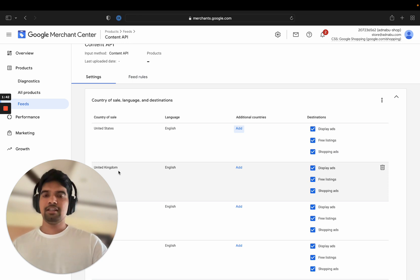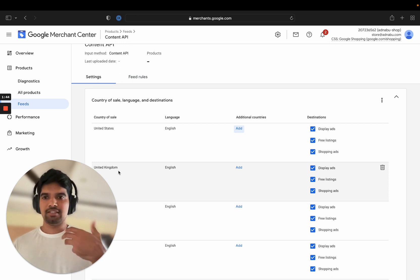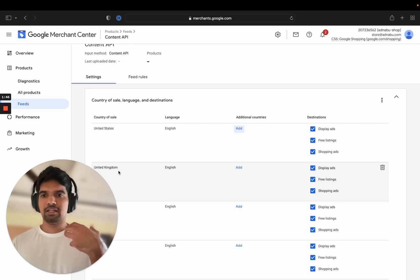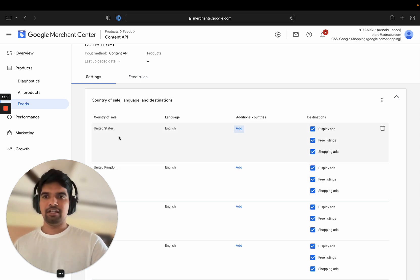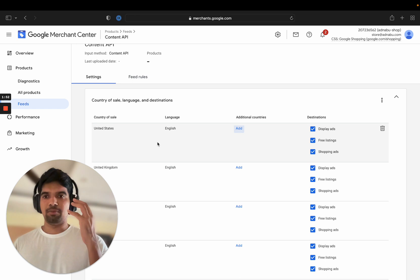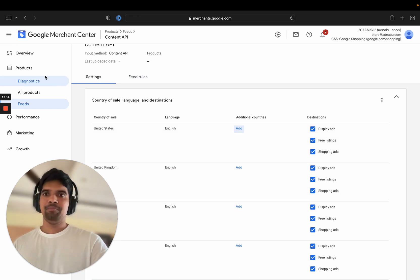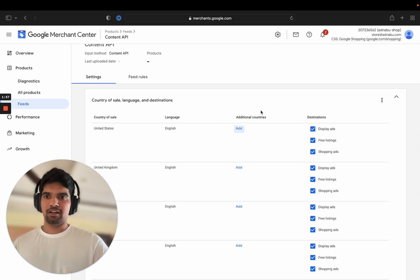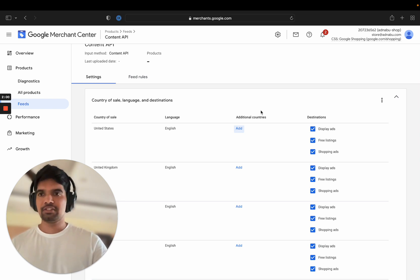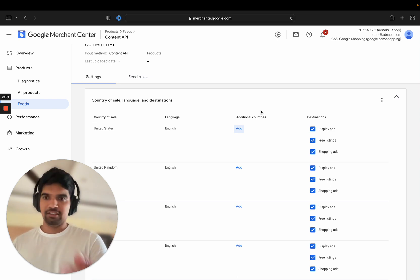But if you want simplicity, you just want to deal with less data to edit, then definitely go for the approach of uploading everything in a single country and go into this setting and add all other countries as additional countries. Hopefully this helps.